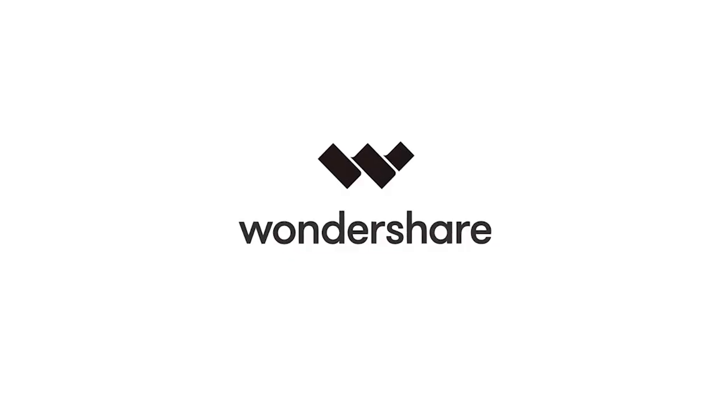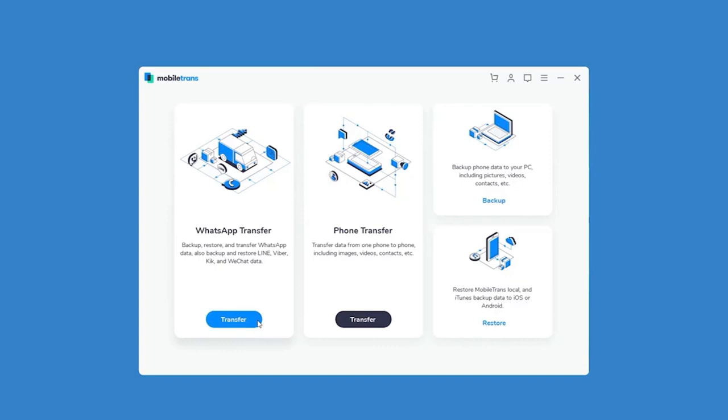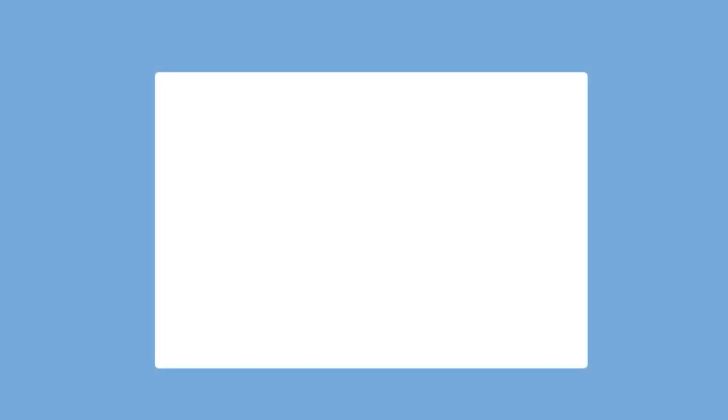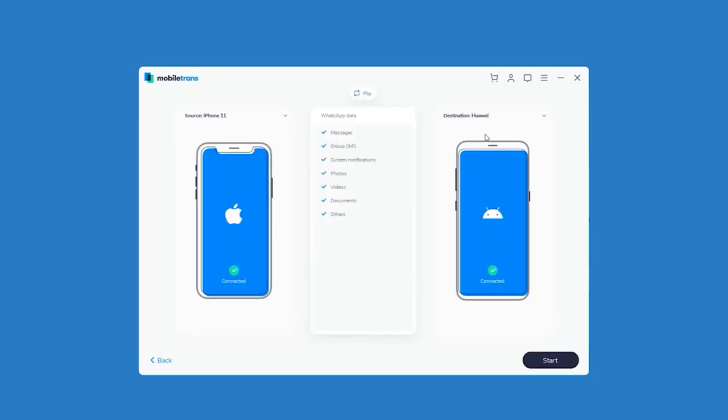In this case, there is mobile software that you can use to access your Android phone. As you can see, you can select WhatsApp Transfer or WhatsApp Messages.